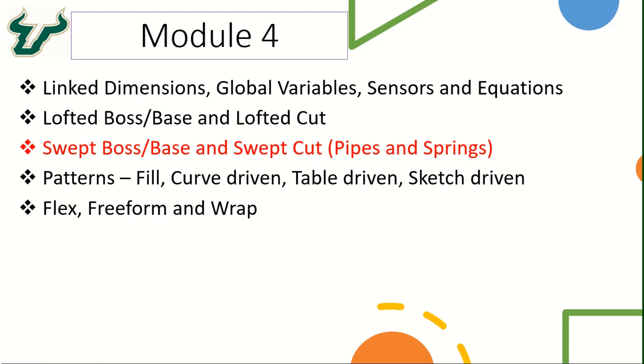Hey everyone, let's take a look at the swept boss/base feature of SOLIDWORKS as well as the swept cut feature. This feature is very useful in terms of creating pipes or different kinds of springs and we will be looking at these examples in this tutorial.